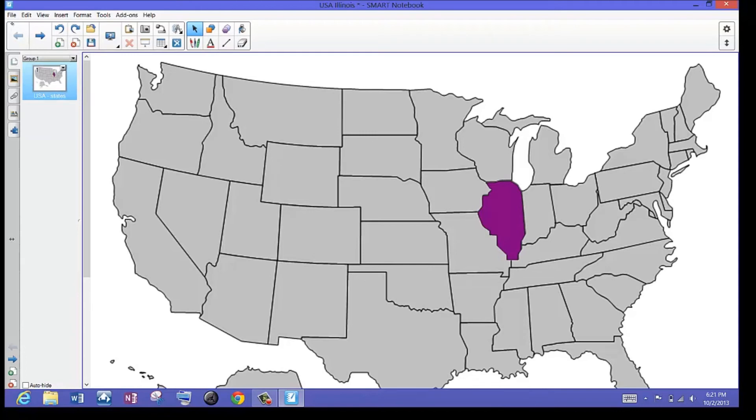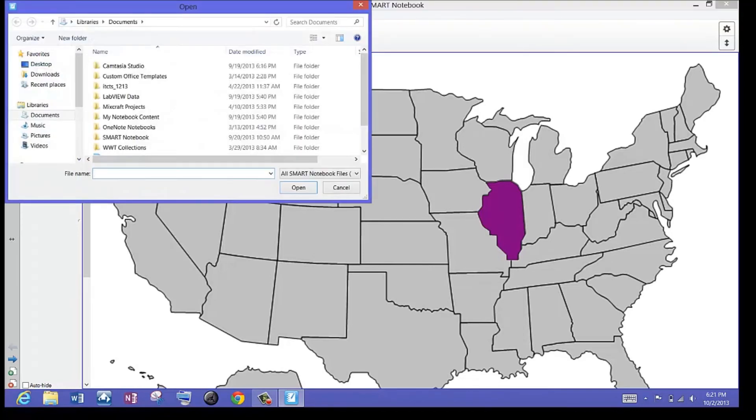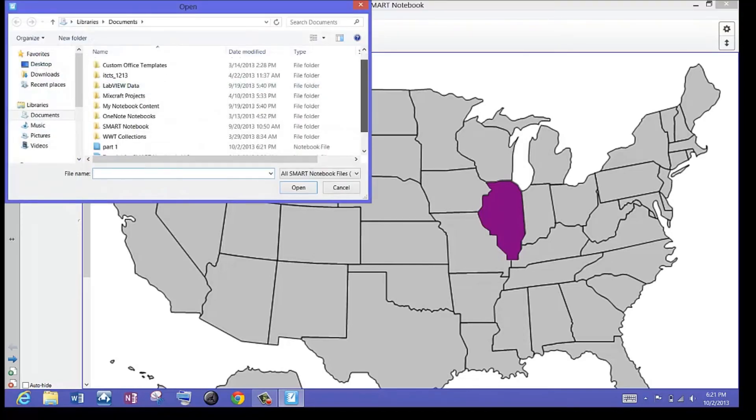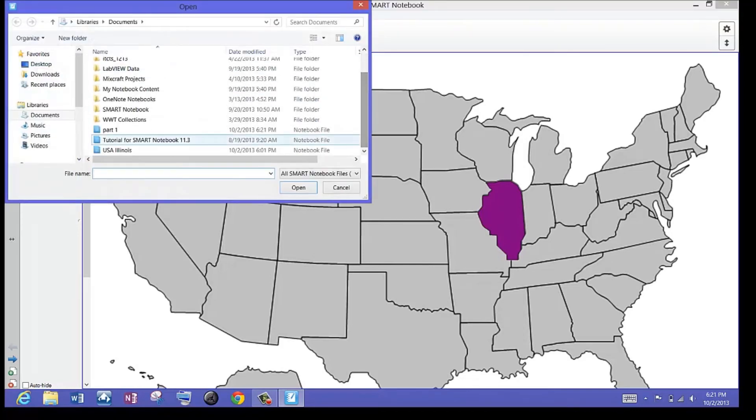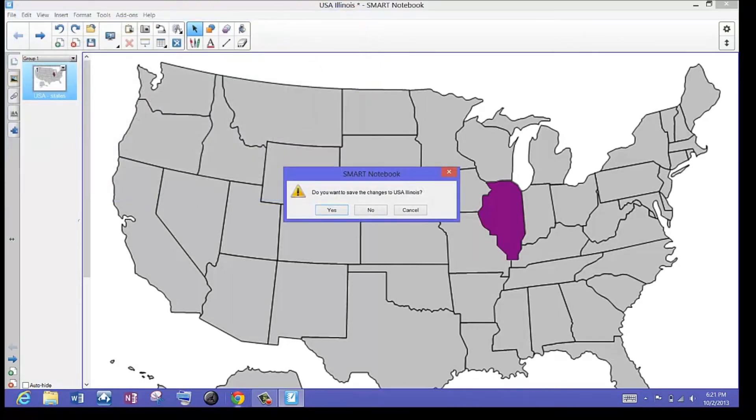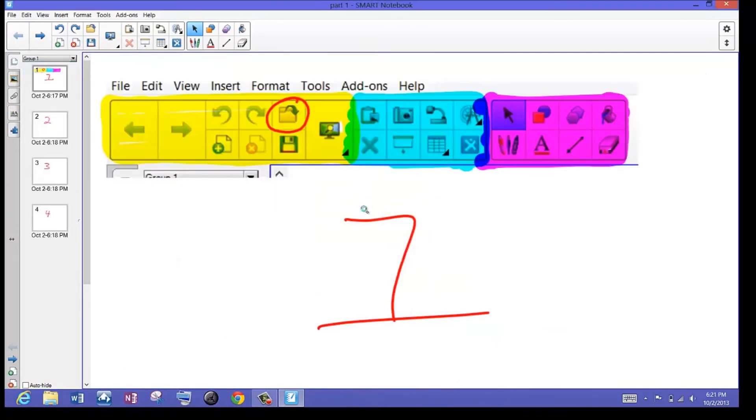If I want to open up my lesson again, since I just saved that one as part one, there it is. I'm going to say open. It's going to ask me do I want to save any of the changes that I just made to USA Illinois. No, I really don't need to. And then I'm back to that lesson.